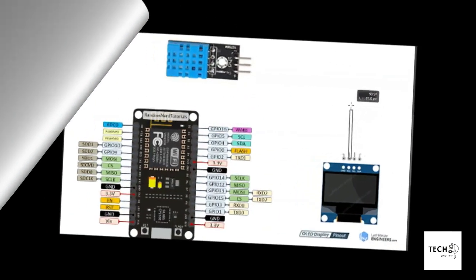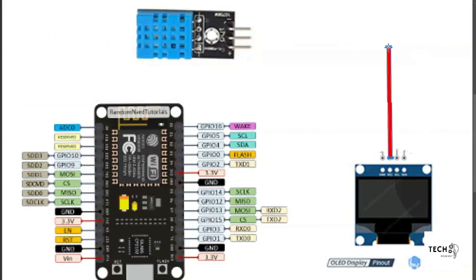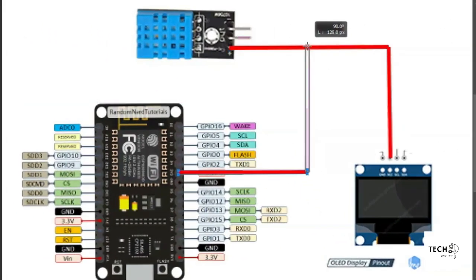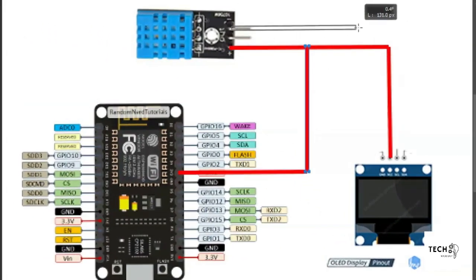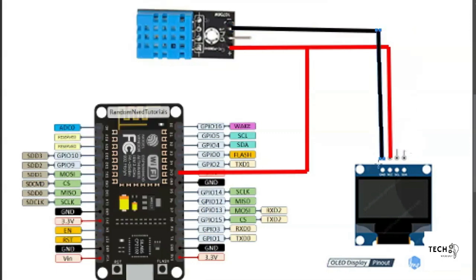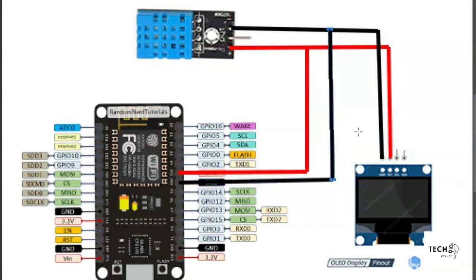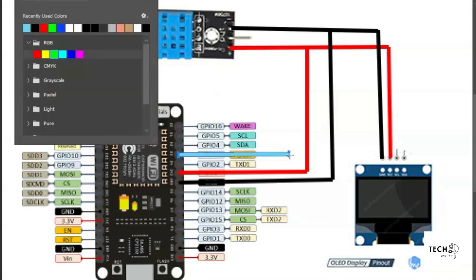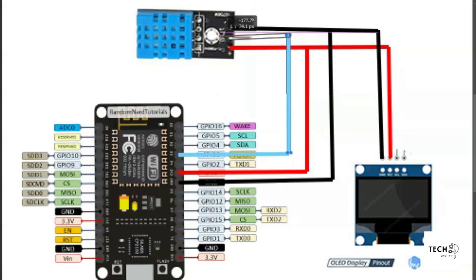Let us make the connections. Connect the VCC pin of OLED and DHT11 to 3.3V pin, ground to the ground pin, and D3 on the NodeMCU to the output of the DHT11.